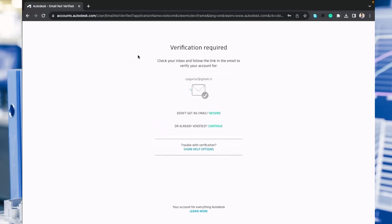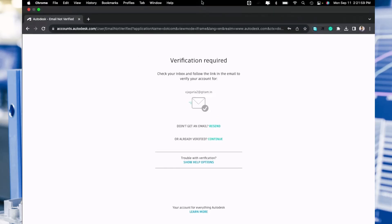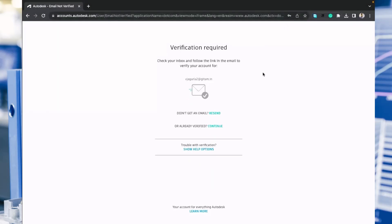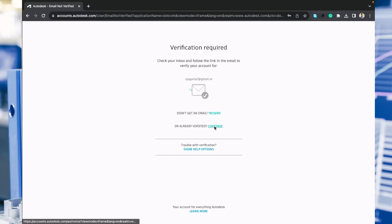As soon as you click on it, you will receive an email to the email address you provided. You need to verify your email ID, so go to your email, open it, and click on verify account. Once your account is verified, you can continue by clicking continue.